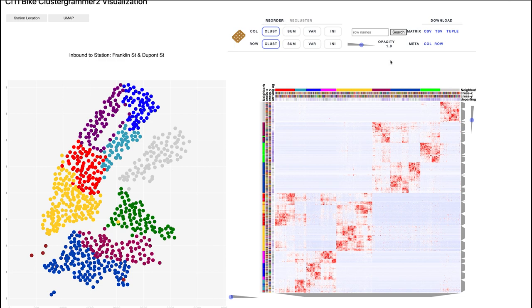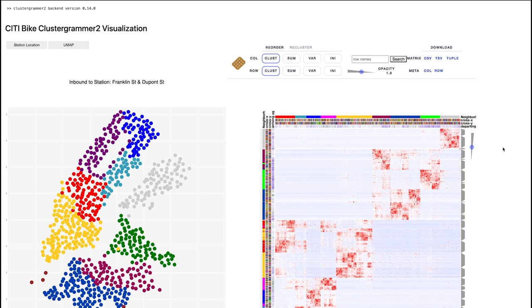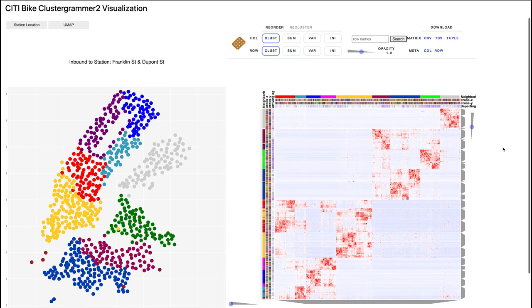We went ahead and built a notebook, then used the library Voilà to build a dashboard from that notebook. We're running this dashboard locally here, but it can constantly run on MyBinder. In this view, we have all 787 CityBike stations shown across the city. If you're familiar with the city, you can see Manhattan here, Queens, Brooklyn — all the different stations.